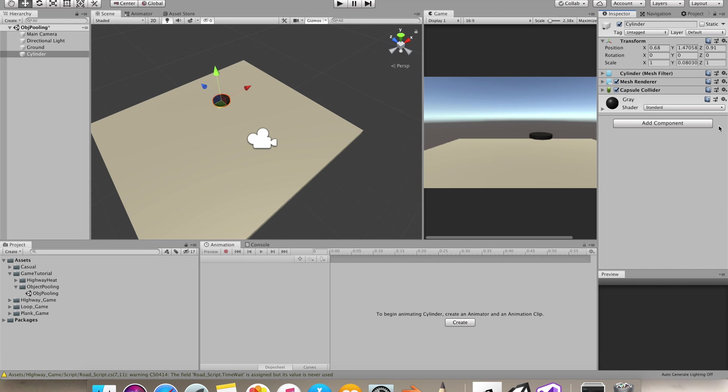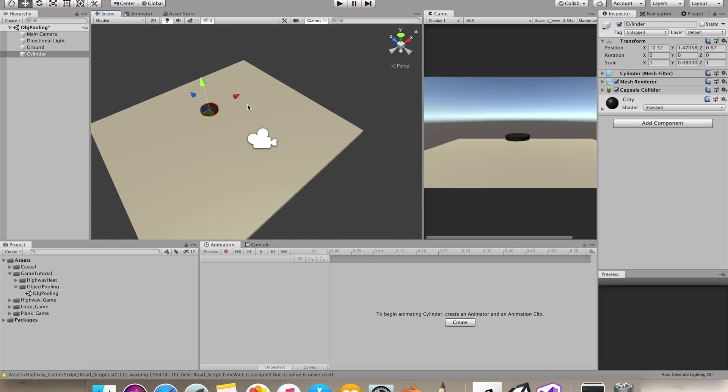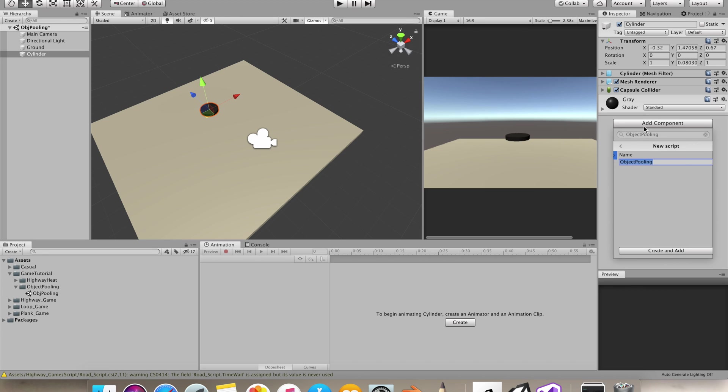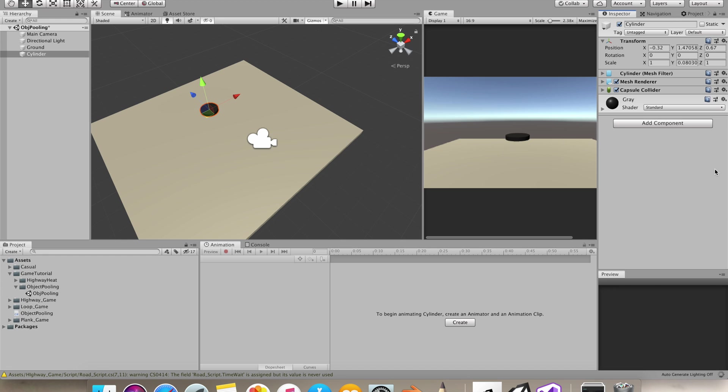Now in Unity, we'll achieve our effect. I'll use this object. I'll be instantiating bunch of prefabs and rather than destroying them every time, we'll use them again. That's the basic concept of object pooling.